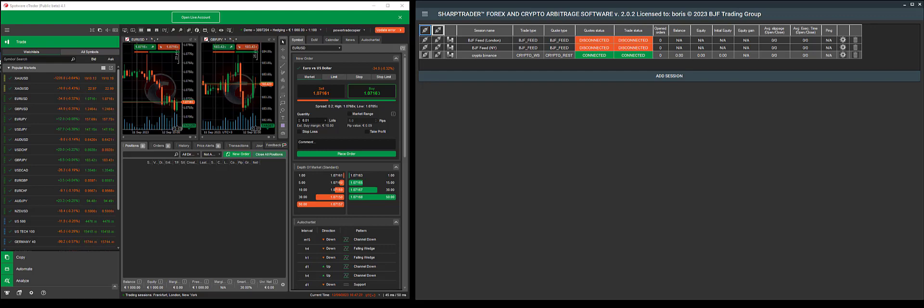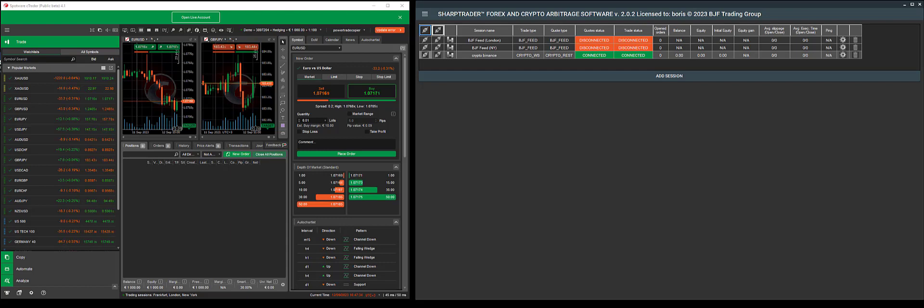Hello, everyone. Today, we'll show you how to add a FixAPI account using cTrader as an example, as many of our clients use this software.